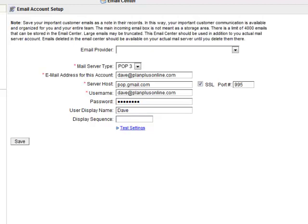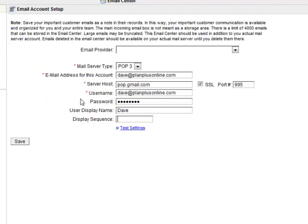The display sequence only applies if you have multiple email accounts set up here. If you have more than one, obviously they have to be displayed in a certain order, and you can control that order through the display sequence. It starts with zero and moves forward from there. So I'll make this display sequence one.